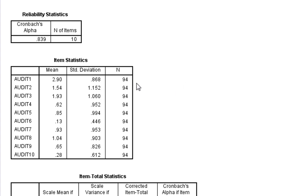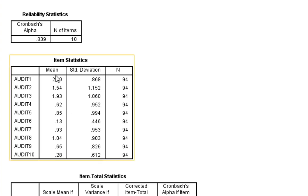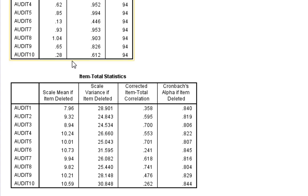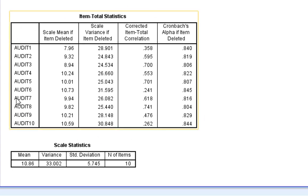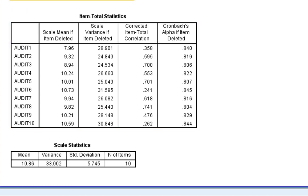Now if we look at the next thing, it's just item statistics - the mean and standard deviation for each item. So the mean response for Audit 1 is 2.90, standard deviation is 0.868, with 94 full cases. These are useful diagnostic tools, particularly this Cronbach's Alpha if item deleted. For example, if Audit 1 was deleted and we just looked at Audit 2 to 10, excluding this, we'd have a Cronbach's Alpha of 0.84.